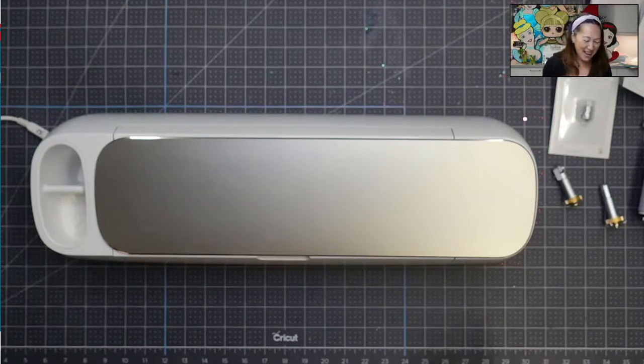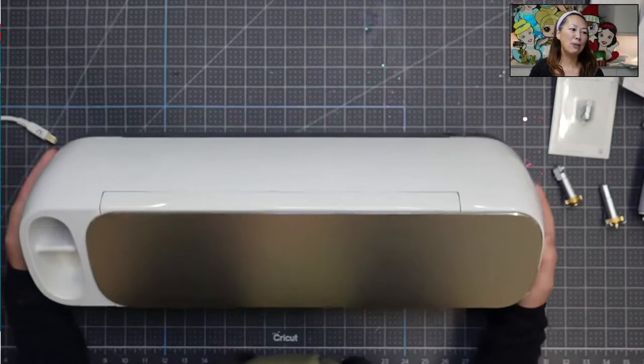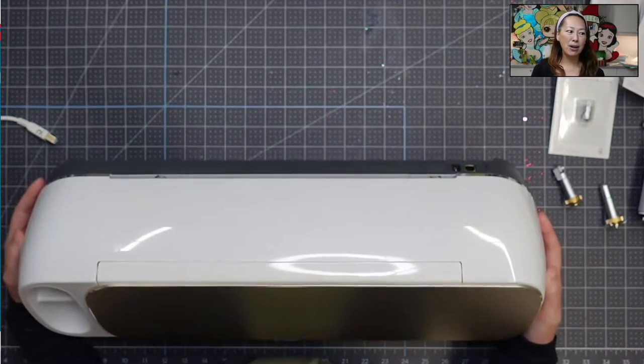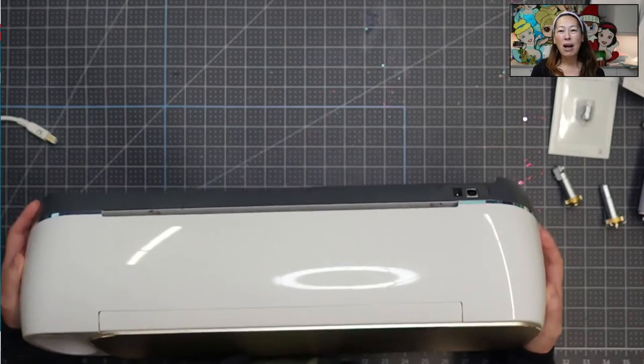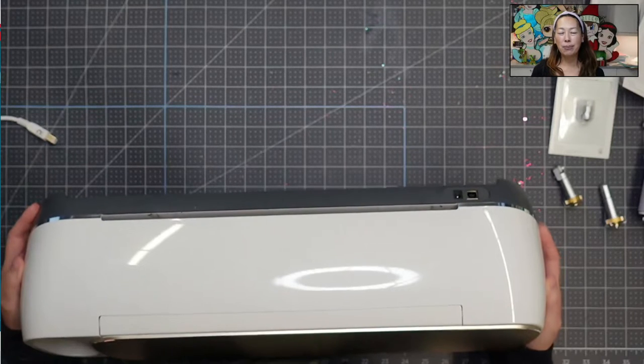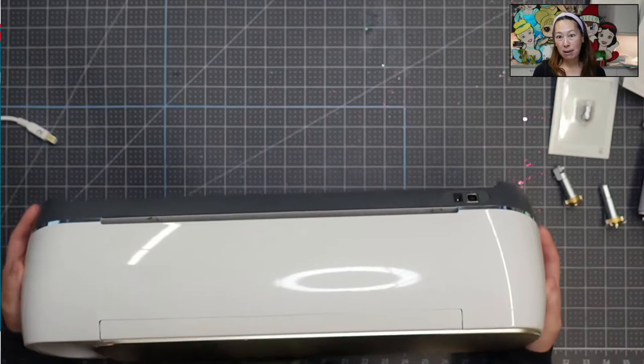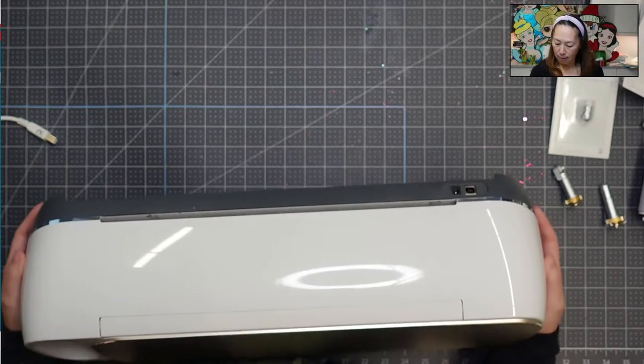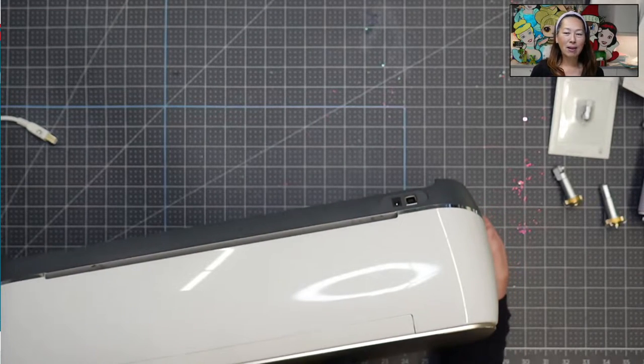So for this one, this machine, I have the maker. It's the only one that I have. Well, I have the Joy too, but the Joy is just a mini maker to me with less features.